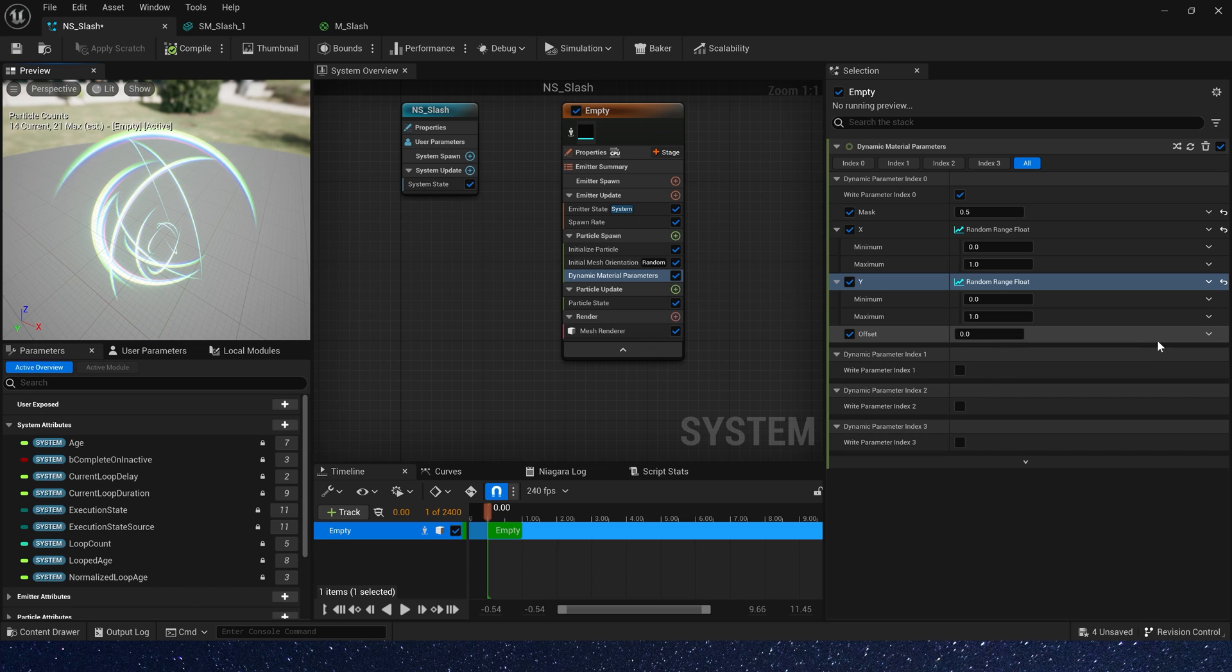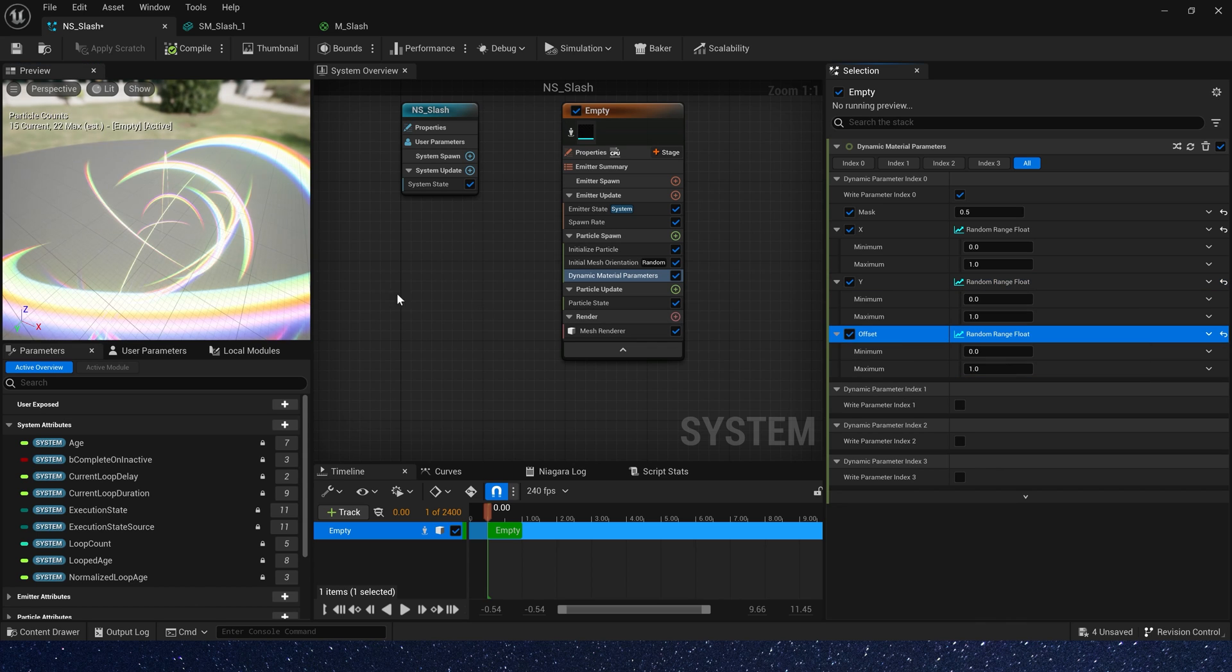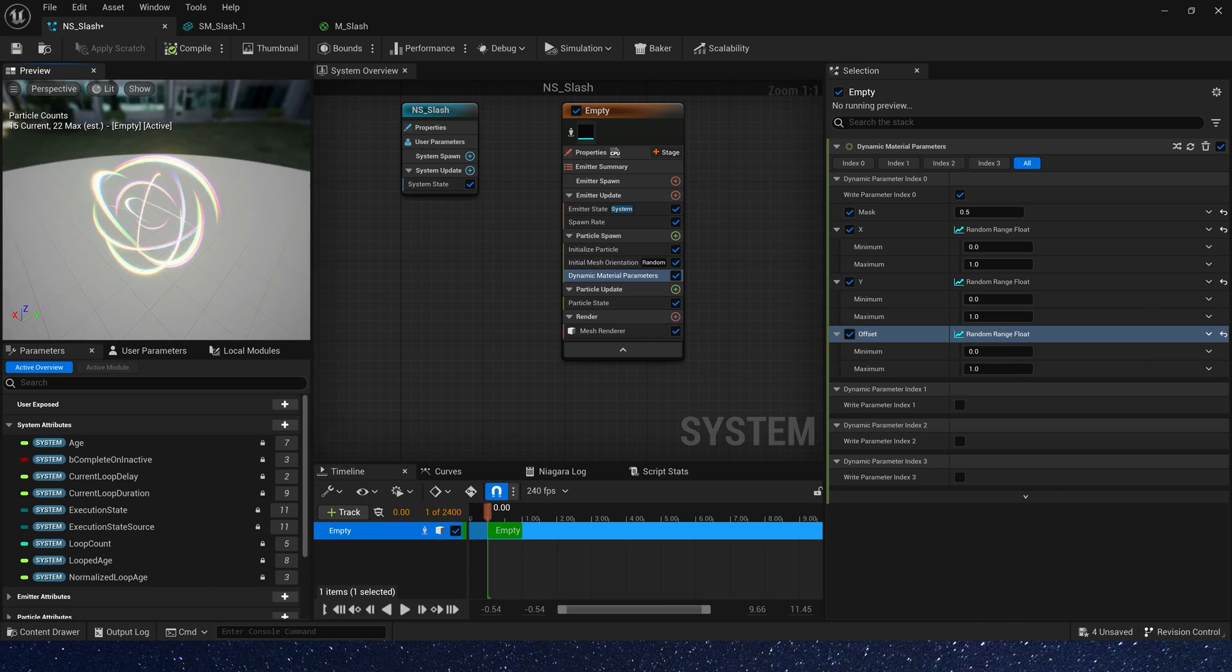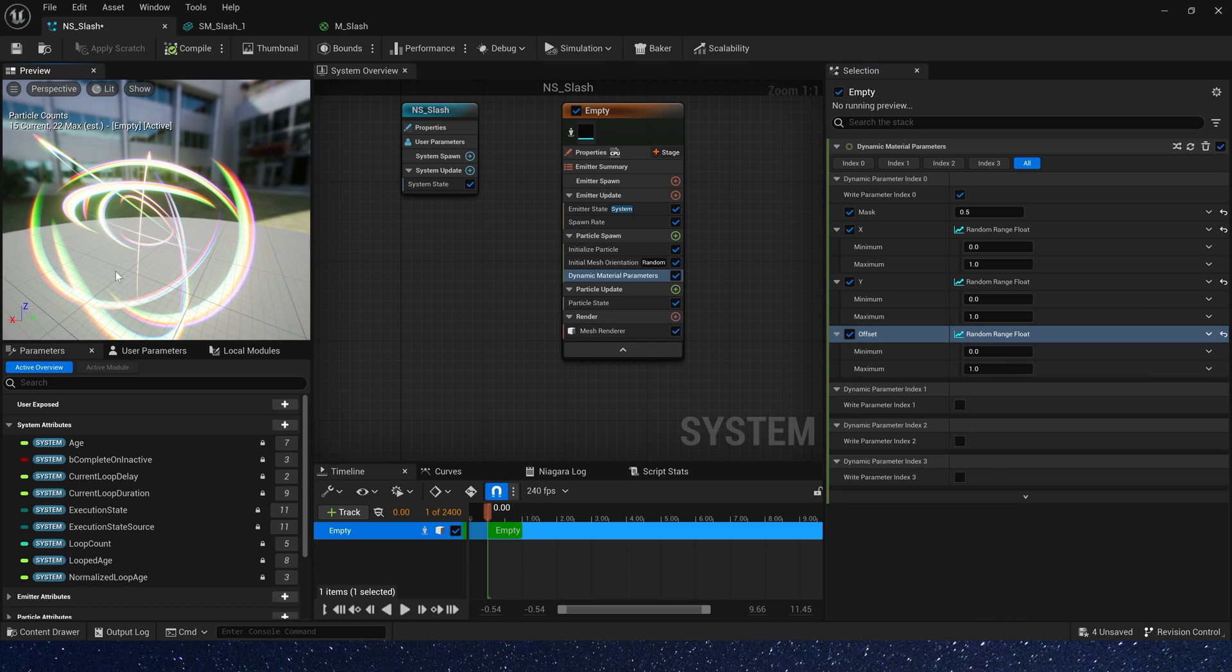Offset also random range, 0 to 1, a different color.